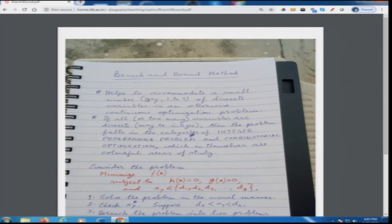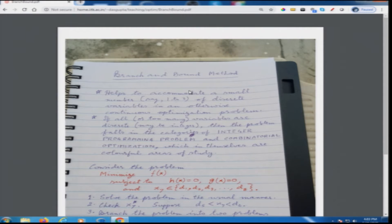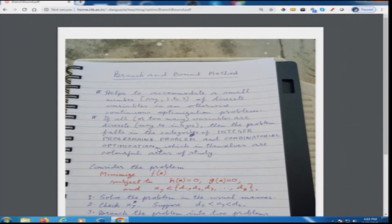Branch and bound method helps to accommodate a small number of discrete variables in an otherwise continuous optimization problem — say one discrete variable, two of them, or at most three. If more variables are discrete, then it will not be great fun to use branch and bound method. If all or too many variables are discrete — maybe integer or maybe not integer but discrete values — then the problem falls in the categories of integer programming and combinatorial optimization, which are very interesting and actually very popular areas of study.